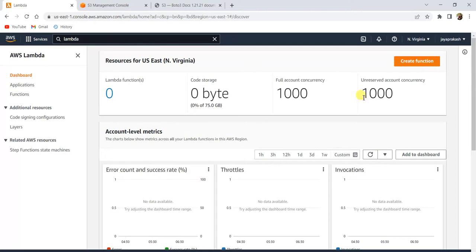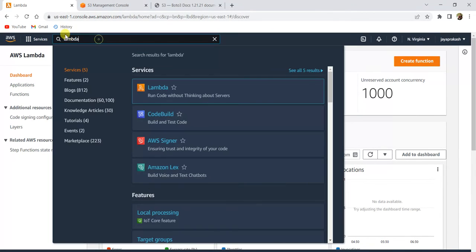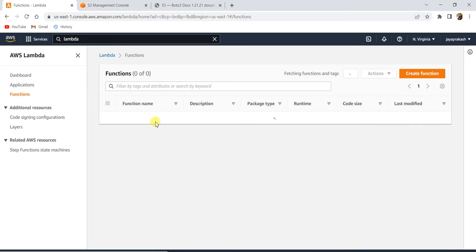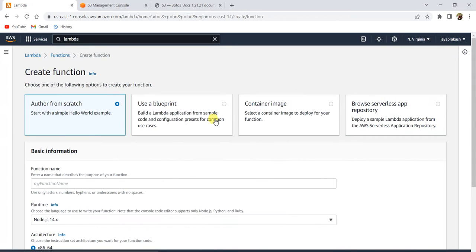First, we need to open the Lambda console. You can go to the search bar, search for Lambda, and when you click on Lambda, you'll be directed to this console. This is how the AWS Lambda console looks. Once you're here, click on 'Create function'. Any existing functions would show up here.